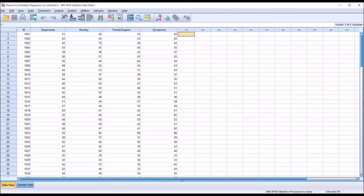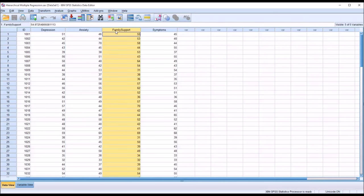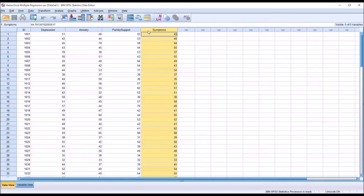An HMR uses the same concept except in regression. Looking at these fictitious data loaded in the data view, I have a depression score variable and an anxiety score variable — these are my two predictor variables. The family support variable indicates obstacles to family support, so a higher value indicates lower family support. Then we have a general symptom scale where a higher value represents more mental health symptoms.